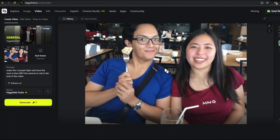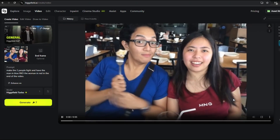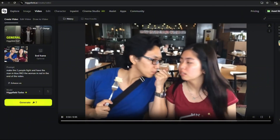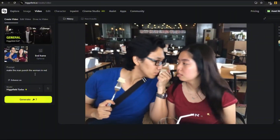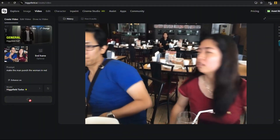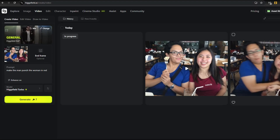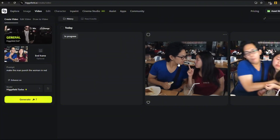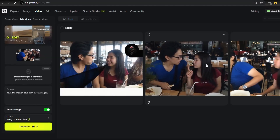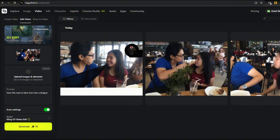So here we have our first sample. Where's the RKO? I want the man to punch the woman in red, so let's generate that really quick. I think I have my renditions on list mode, but if we go over grid then we'll see a whole lot more. So I went ahead and chose to video edit this one, and I have it here already. Using the Kling01 video model, I'm going to have the man turn into a dragon. So we have it in queue, let's wait a while.